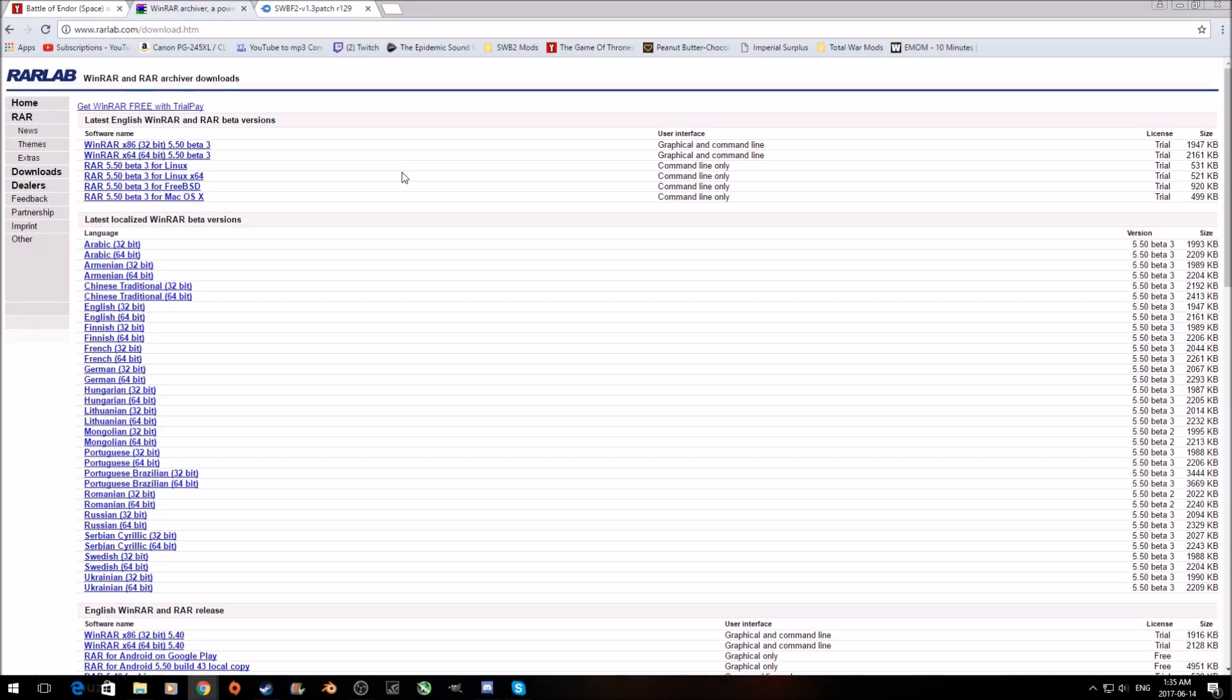So the first step is to download an archiving program. If you don't already have one, you're going to need either Winrar or 7-zip. I happen to use Winrar. There's really no reason to pick one over the other. This is the page where I got my copy. I'll leave a link to this page down in the description. There's tons of different languages to choose from, so pick the one that best suits you. 7-zip works just as well. They both do the same thing in the end, so pick whatever one you want, really.